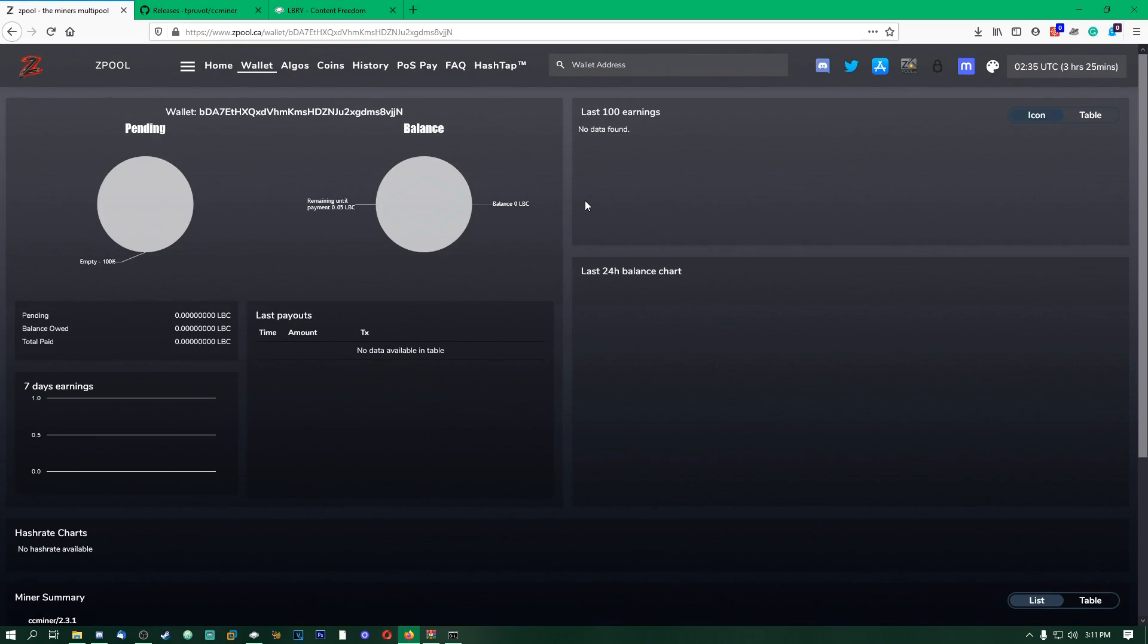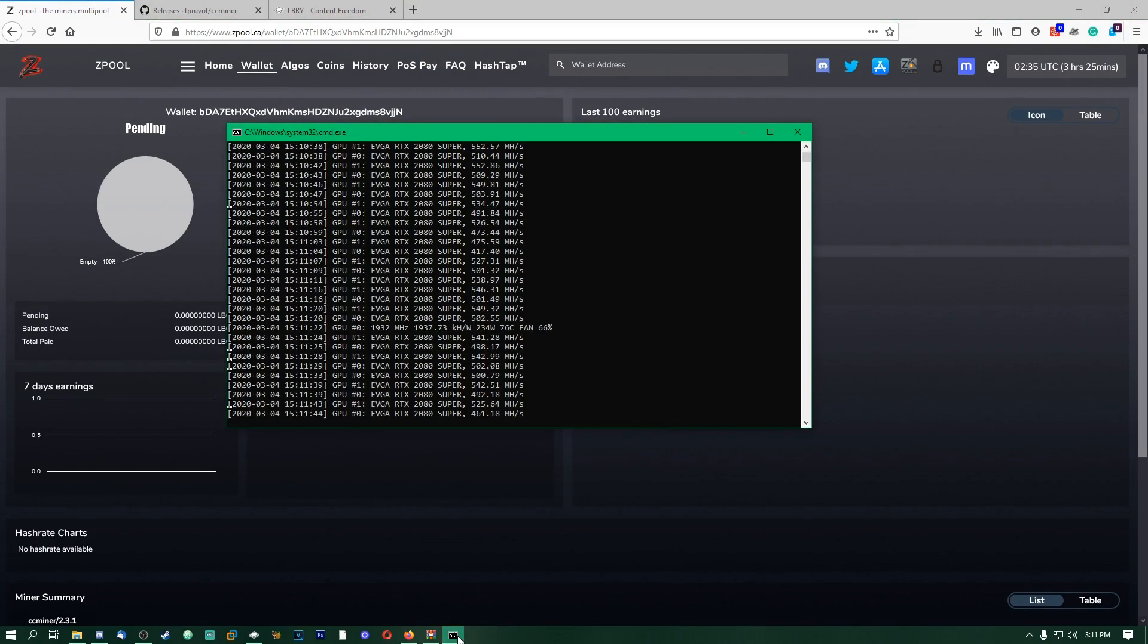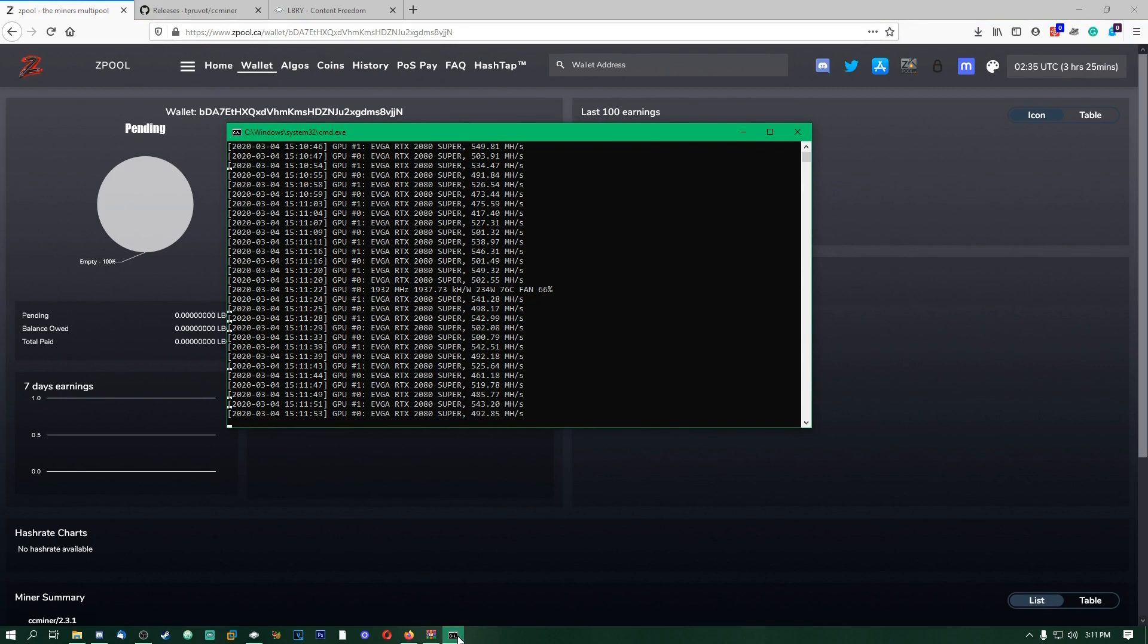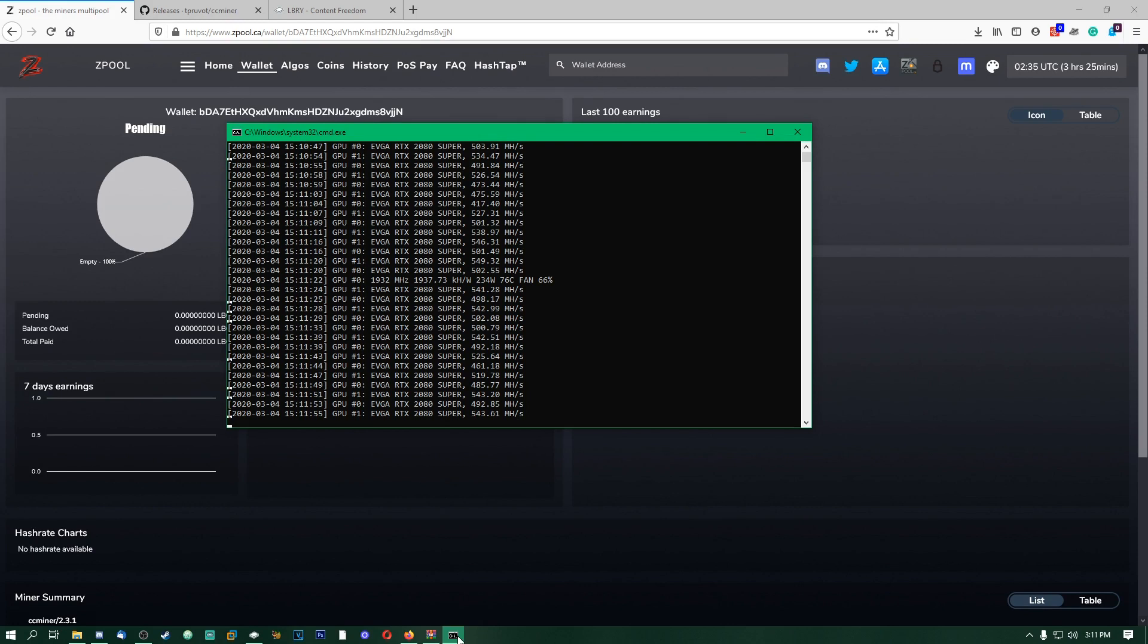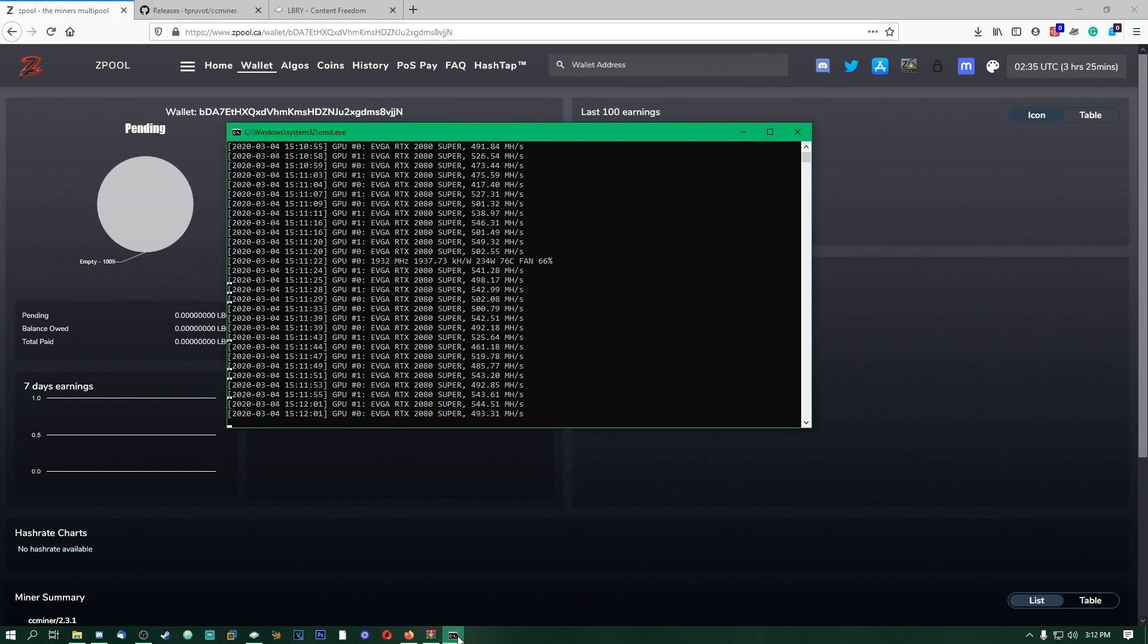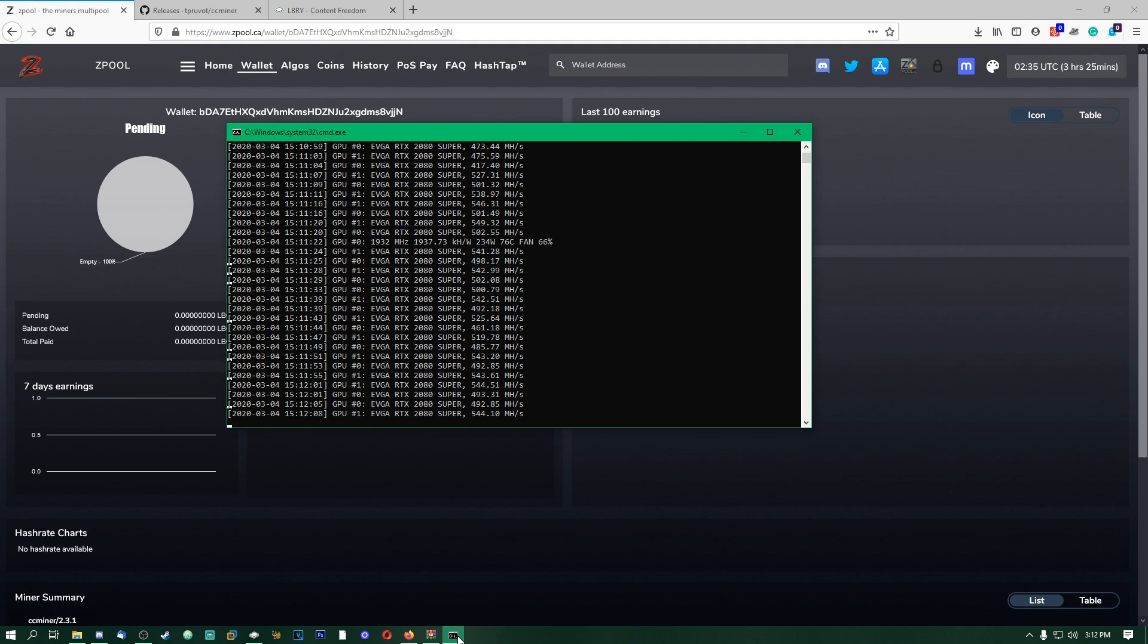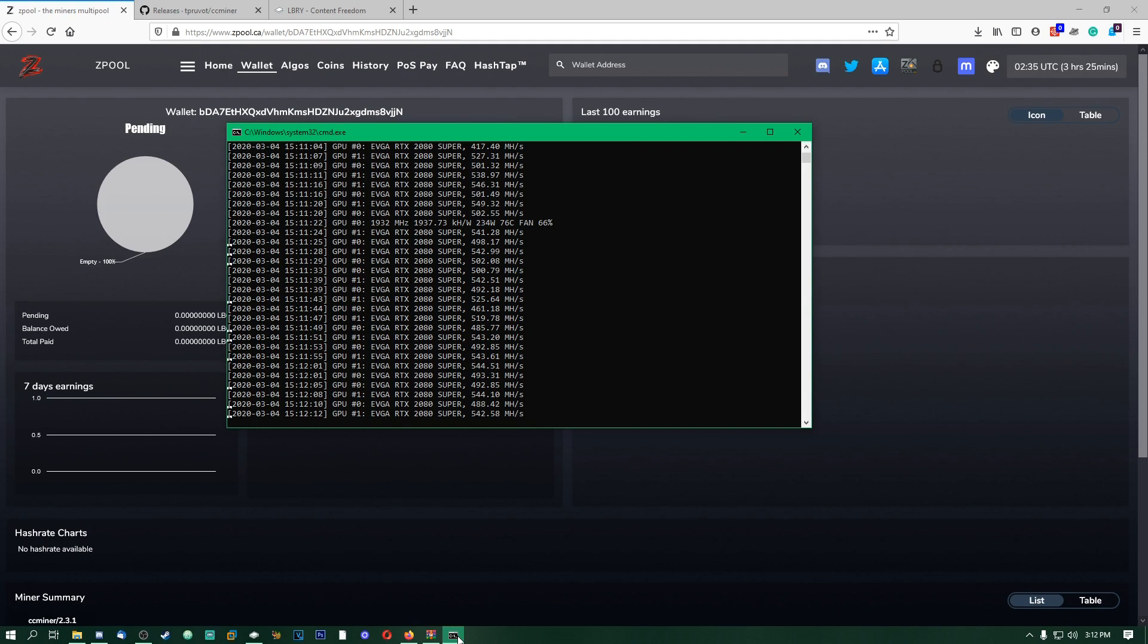You should start seeing earnings and stuff coming in here on the last 100 earnings. Your balance should start changing and stuff like that. Usually I'd probably give it around a good 15 to 20 minutes to really let it start going and start finding some shares and stuff like that. But yeah, other than that, that is the full tutorial on how to mine LBC on Windows with NVIDIA GPUs. If you guys like this video, please give it a like.